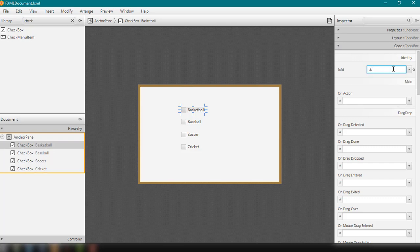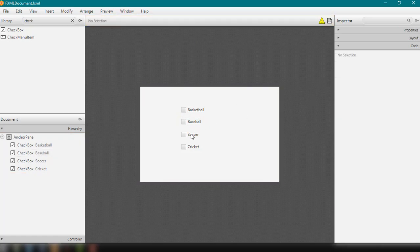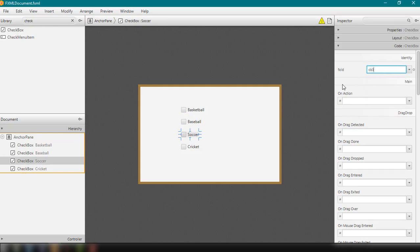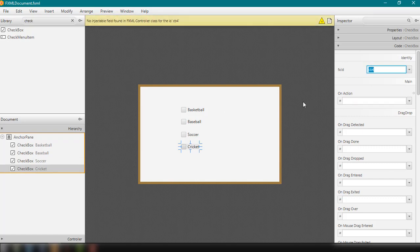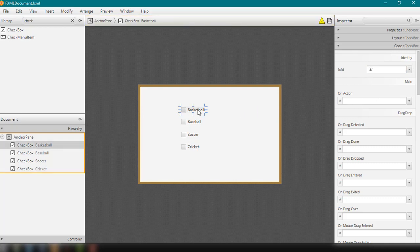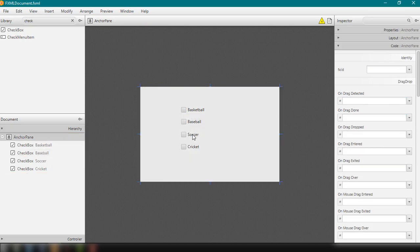The fx:id for the first checkbox will be cb1, then cb2, cb3, and cb4. We can also add an onAction event to each checkbox — something like checkEvent. We'll copy and paste this and do the same for the other checkboxes.